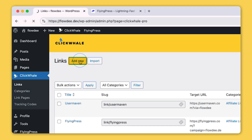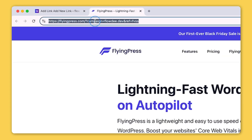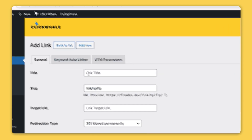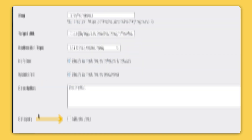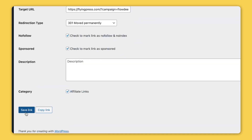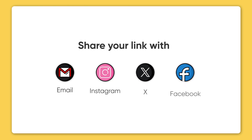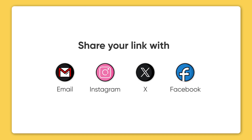In just a few clicks, you can shorten any URL, making your links clean, branded, and professional, ready to share in emails, social posts, or wherever you want to measure and analyze your link performance.